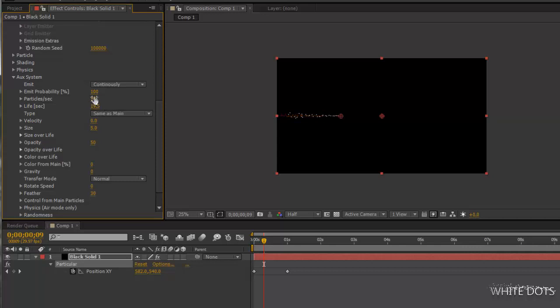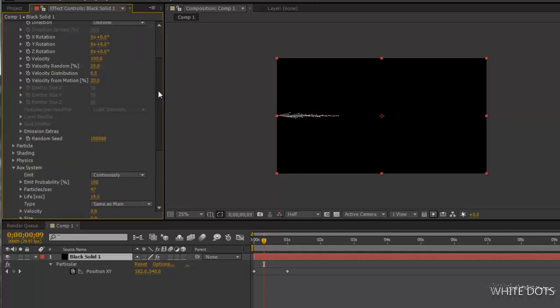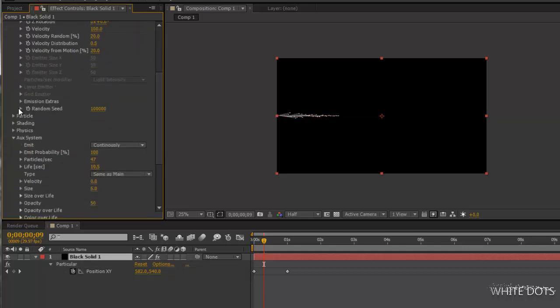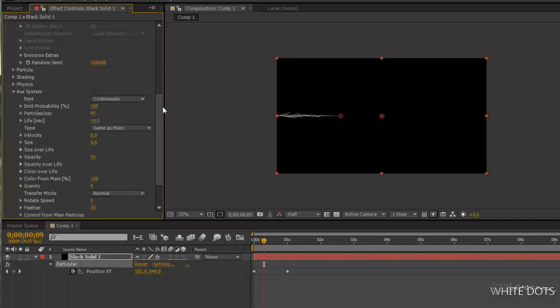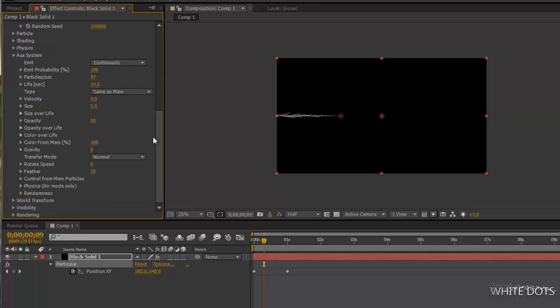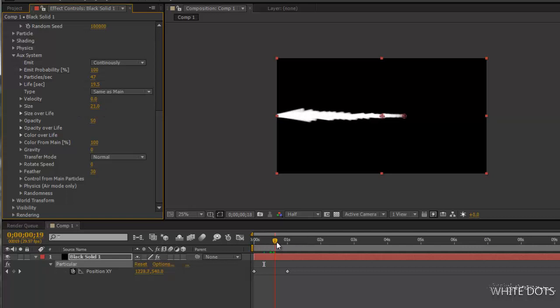Let's go play with the particles now. Put the auxiliary system continuously, create a longer life, more particles. I'll take the color from the main particles and I will hide the original particles. Now I don't need them. I will keep working only on the auxiliary system. I will increase the size for this.